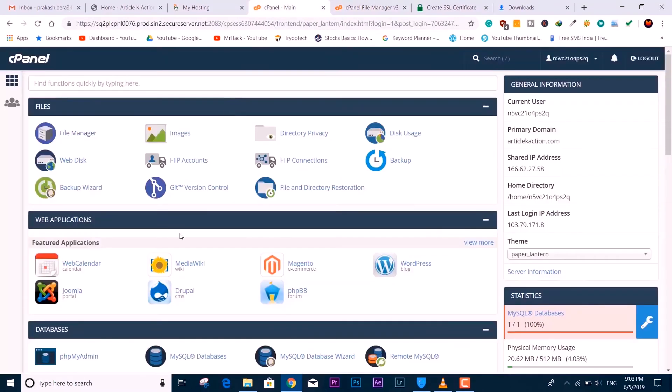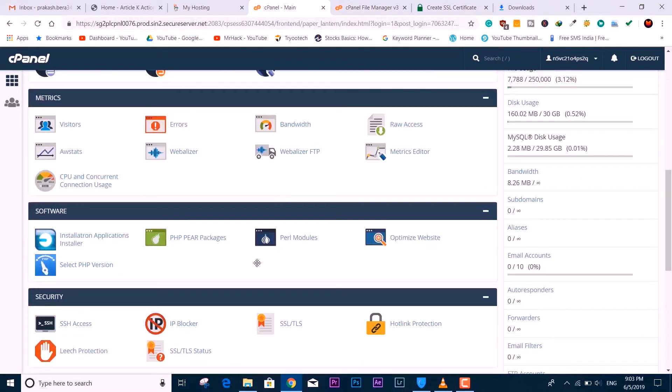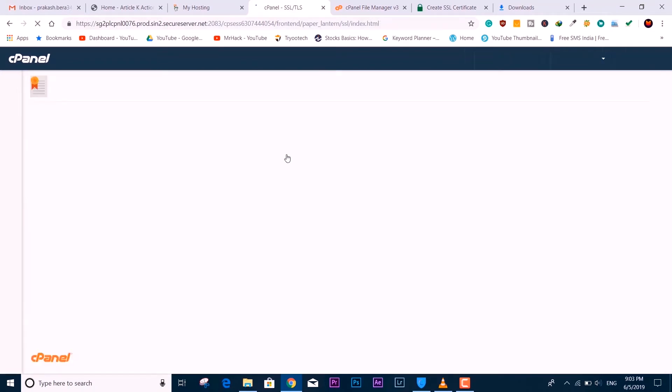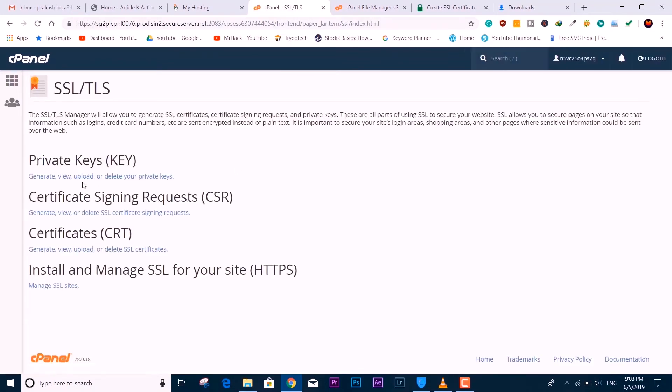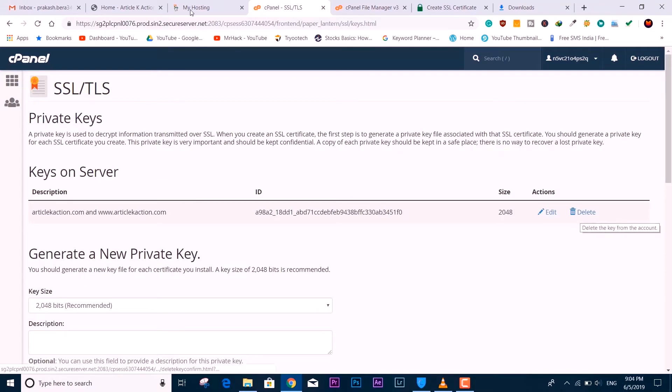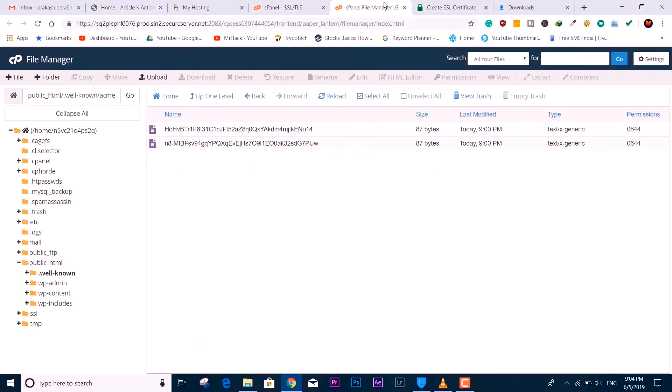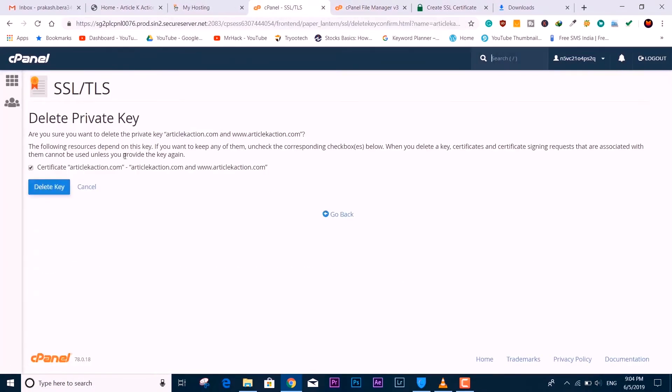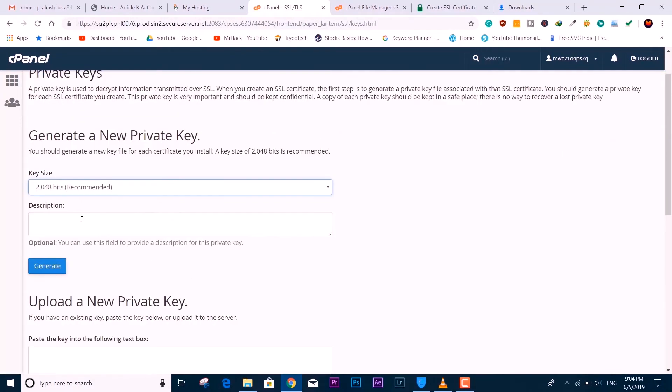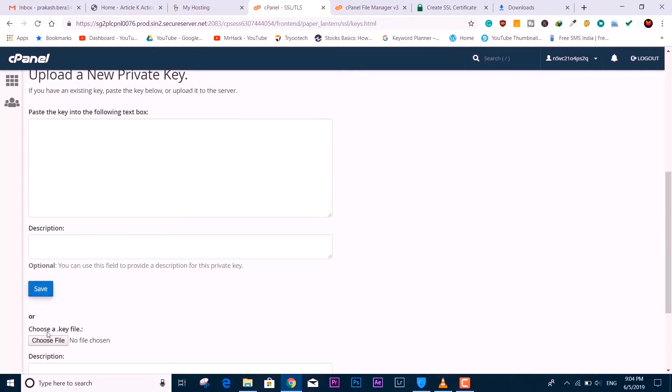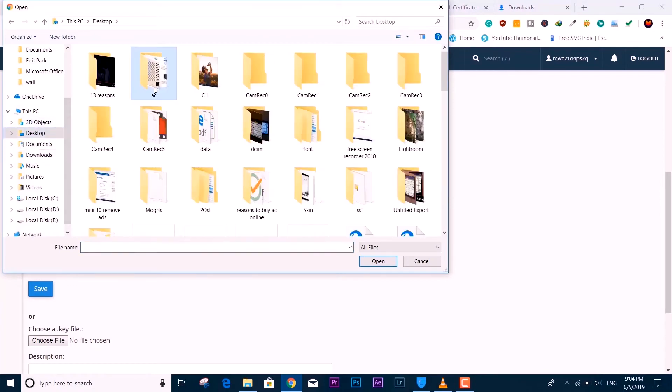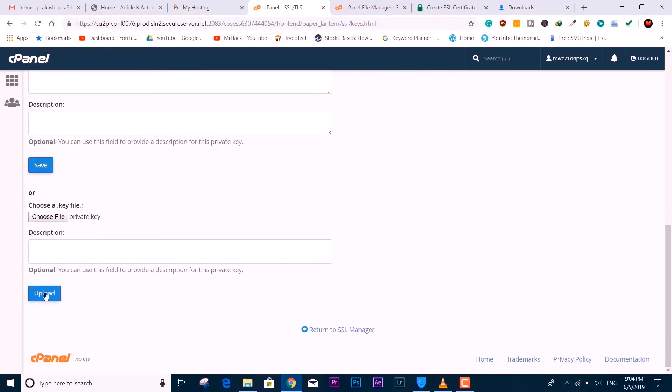We are done with this part. Now we have to come to the cPanel once again. We have to look for SSL/TLS. Click on this, open it in a new tab. First we have to upload the private key. If it has any kind of private key, make sure you delete it. We are going to upload a new private key. Come down, upload and locate the file where you have extracted. This is the private key—hit upload.